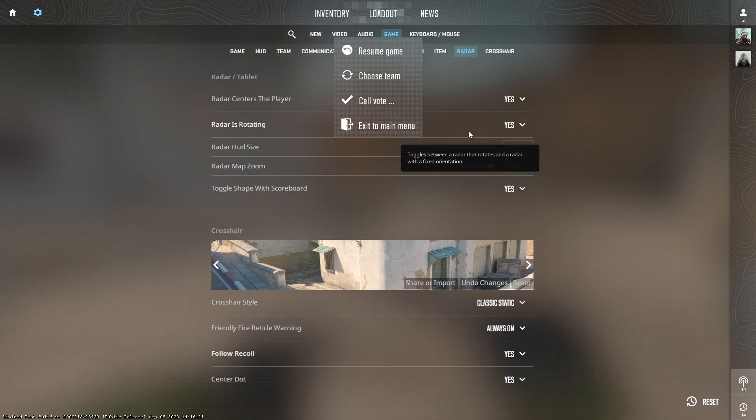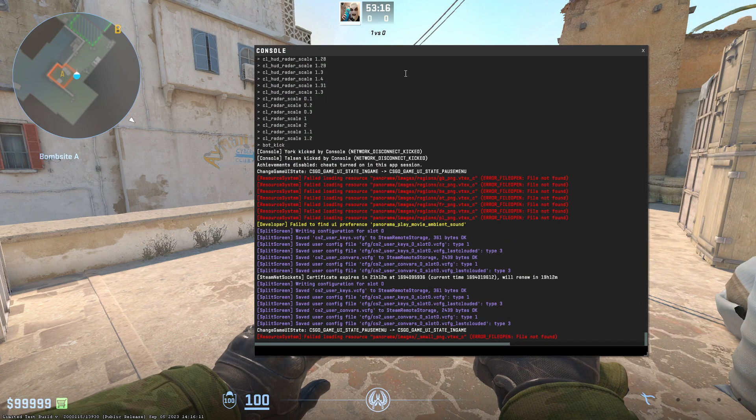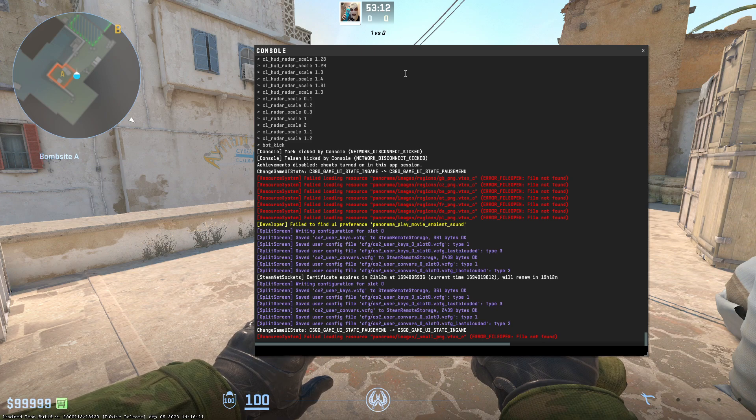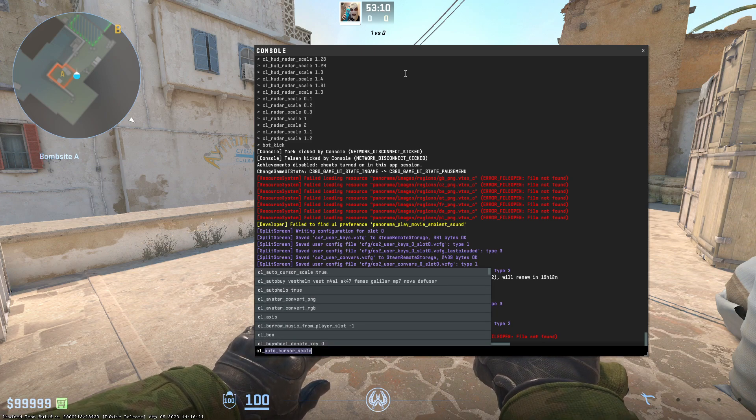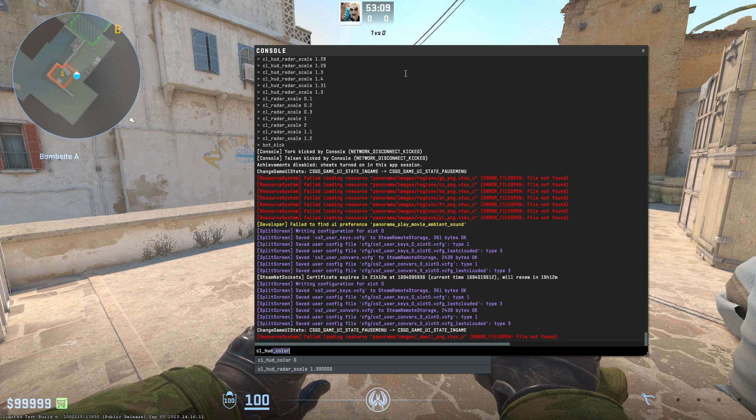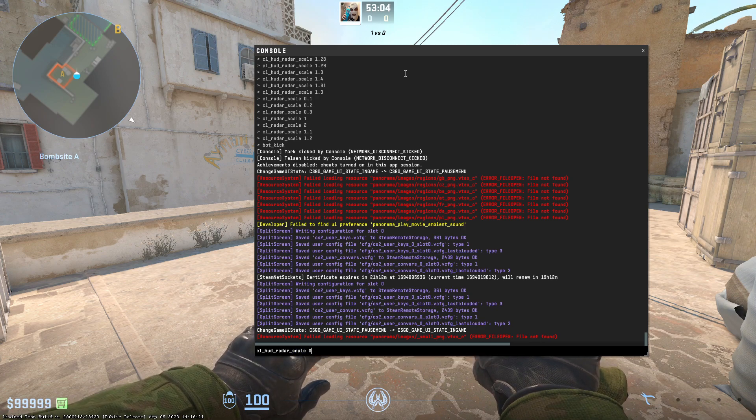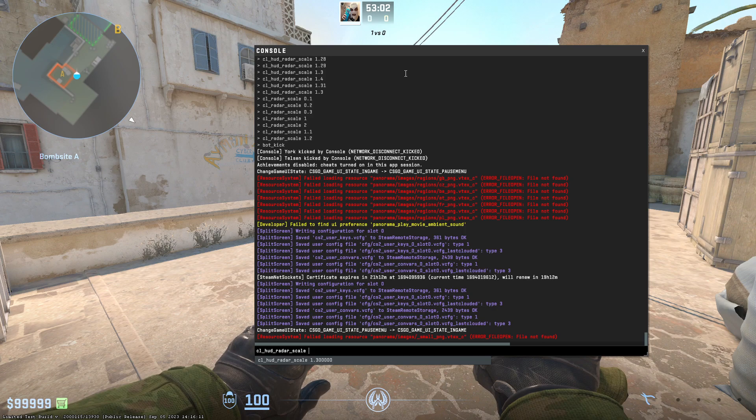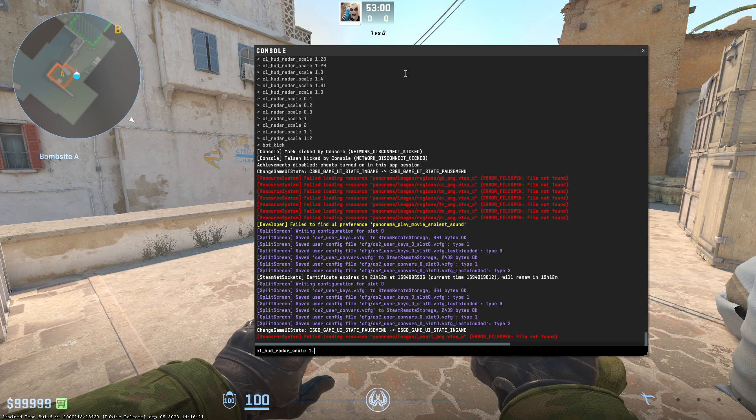However, instead of this, we can also use the console. We have two commands. One is for radar size, which is cl underscore hud underscore radar underscore scale. Here we can set the values between 0.8 to 1.3.